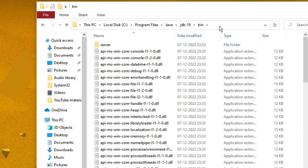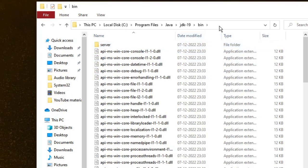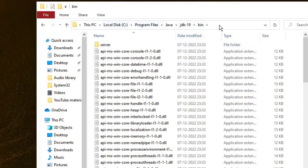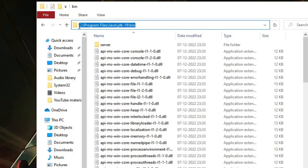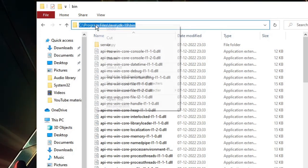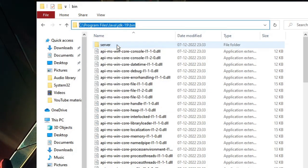Now you need to copy this path from the top address box. Click on it, select all, right-click, and choose Copy.